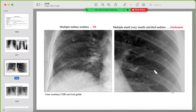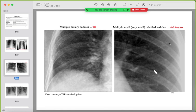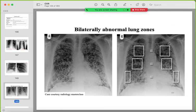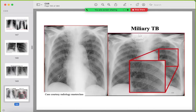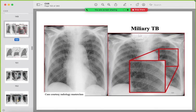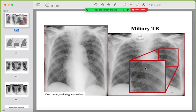Example of miliary TB: innumerable very small nodules affecting all lung zones. Compare upper, middle, and lower lung zones. Another example of miliary pattern with calcification suggests previous chickenpox. Widespread miliary distribution affecting all zones uniformly is an important pattern to recognize.